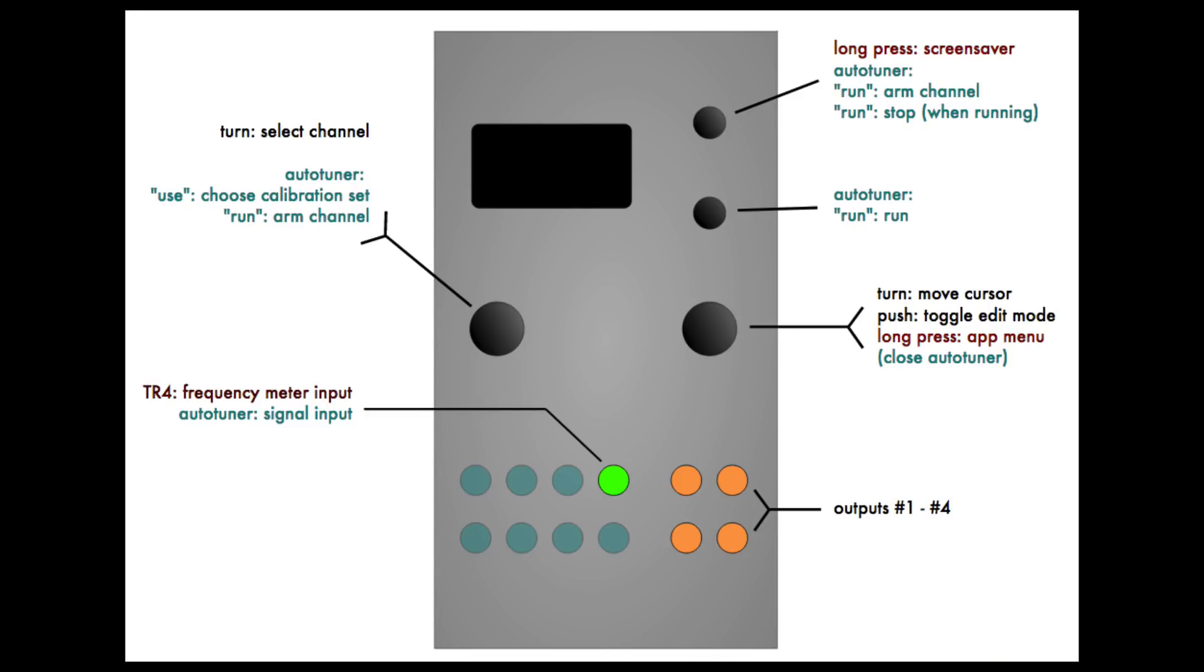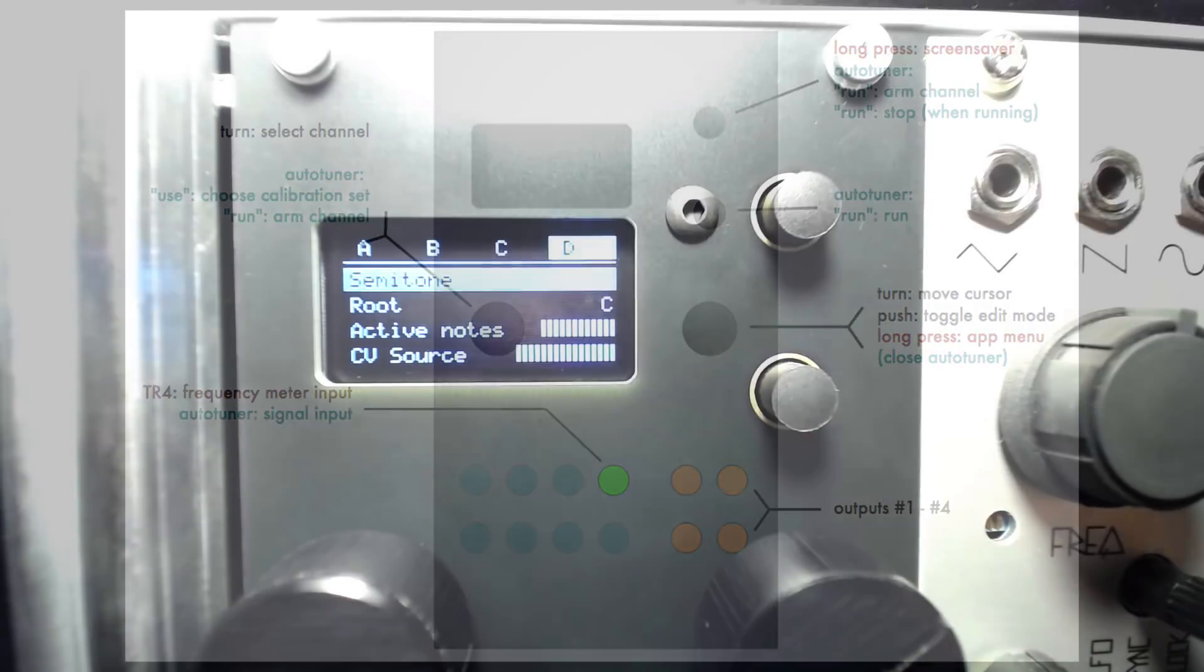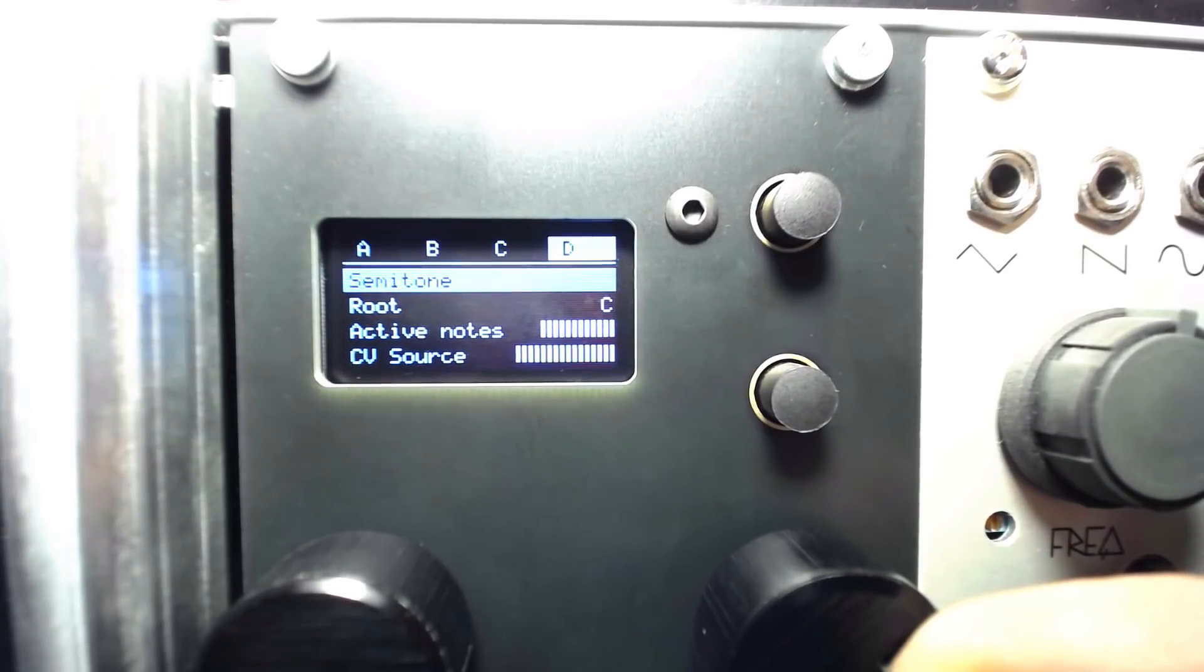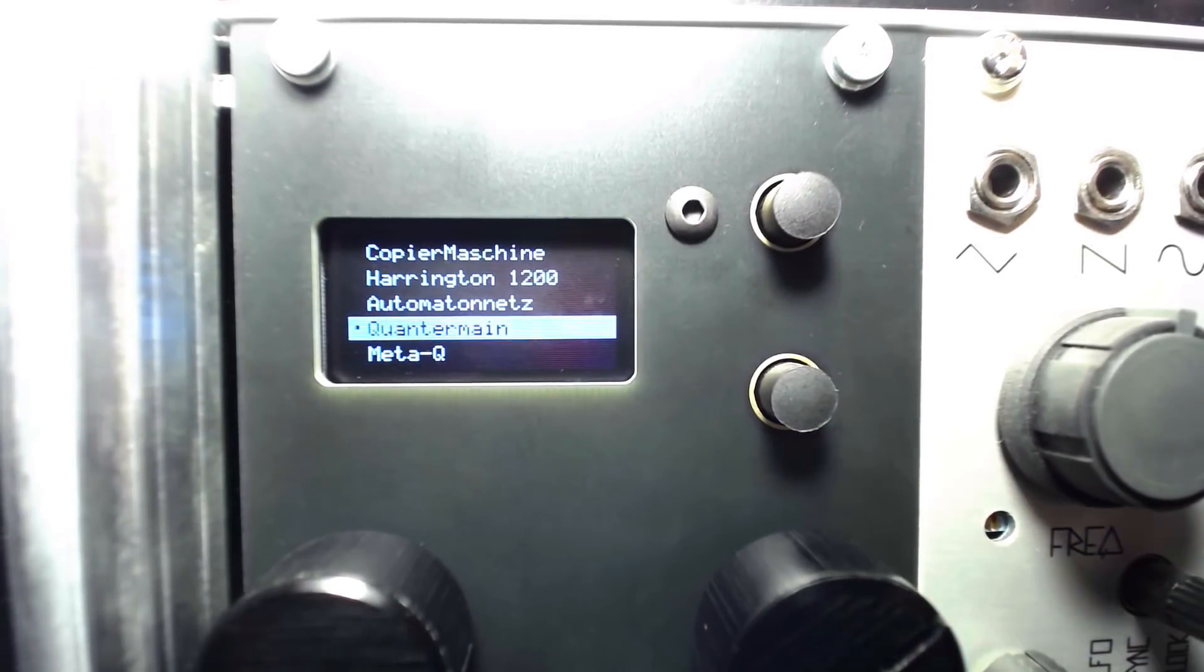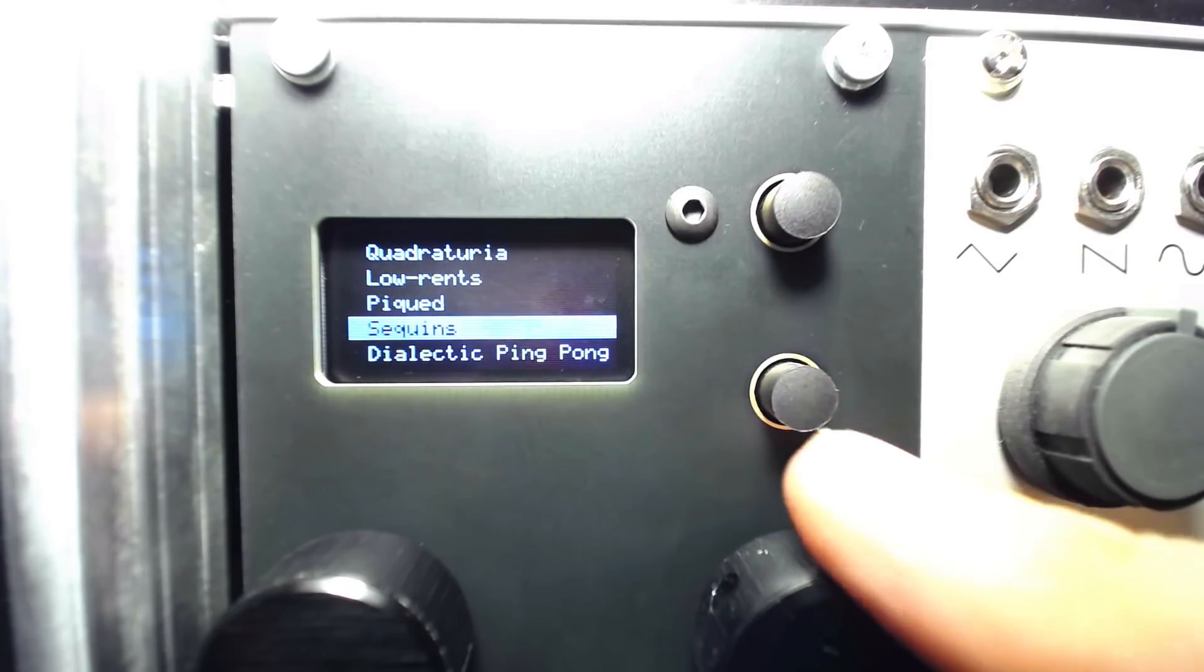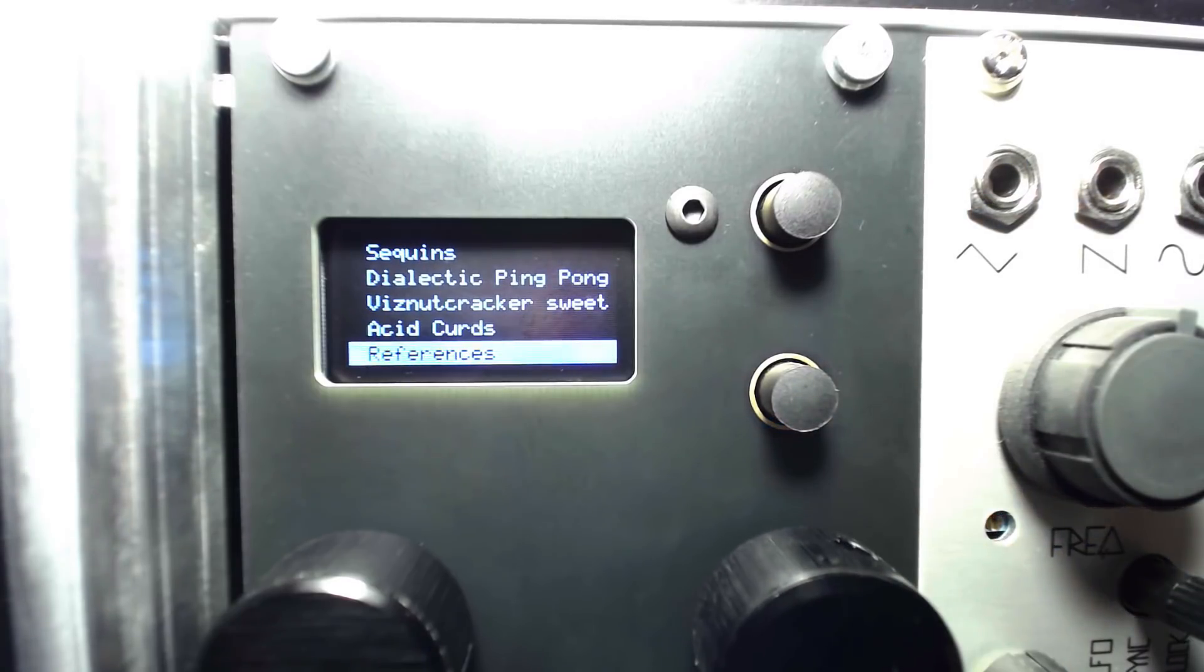References is simple and easy to use, or at least as simple and easy to use as any Ornament in Crime mode can be. We'll access References by long-pressing the right encoder from the current mode menu, taking us back to the list of modes. Scroll to the bottom and you'll find References.